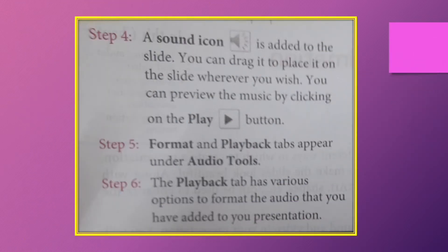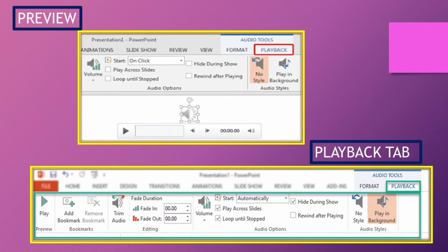After inserting audio, a sound icon will appear which you can move anywhere on the slide. You can preview the music by clicking on the Play button.